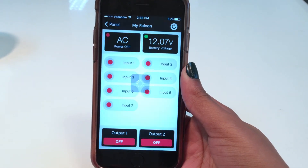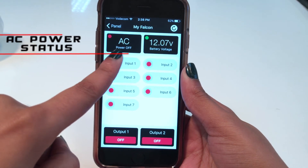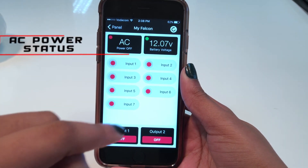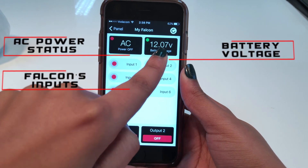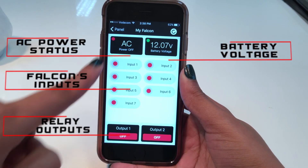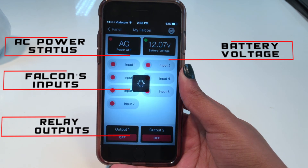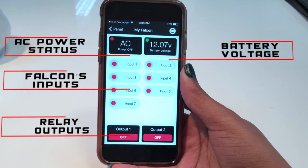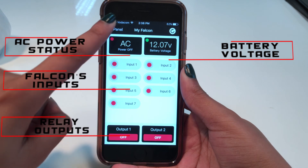When connected to the Falcon through the app, you will be able to see the AC power status of your premises, the battery voltage of your system, and the status of the Falcon's inputs. In addition, you are able to activate the relay outputs of the Falcon by simply tapping on the desired output. These outputs can then be used to open the gate, arm and disarm any alarm panel remotely, switch on lights, etc.